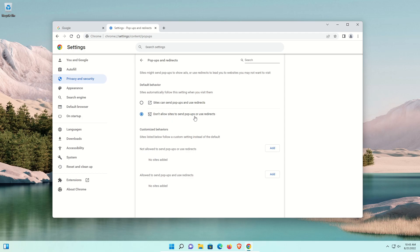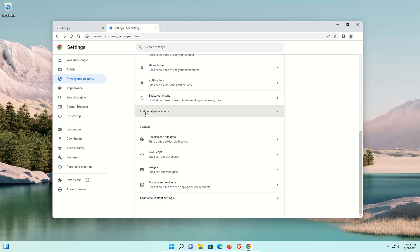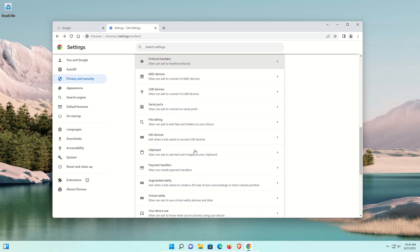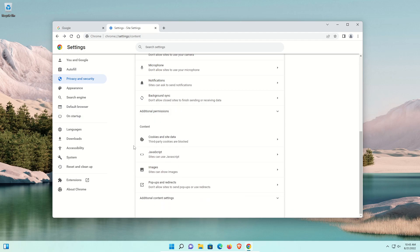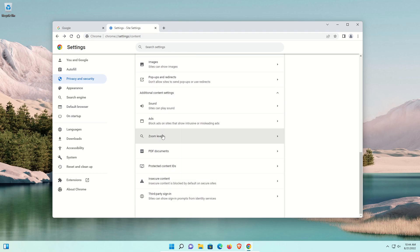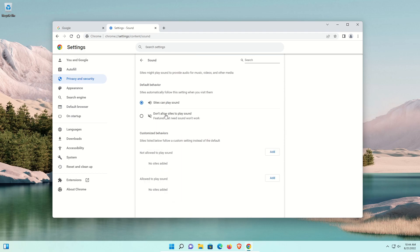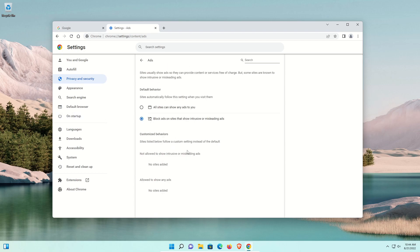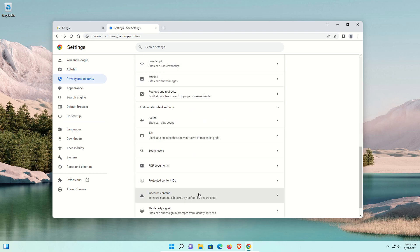When you're done customizing, click the back arrow. You can also manage shown images and pop-ups — just double-check that the bottom option is selected for pop-ups and add exceptions as needed. Down in the Additional Content Settings, check options like Sound if you don't want websites autoplaying audio. You also have an option to manage ad settings — this is not a substitute for a traditional ad blocker, but you can block ads on sites that show intrusive or misleading ads. Insecure content is blocked by default, and I'd leave it that way.